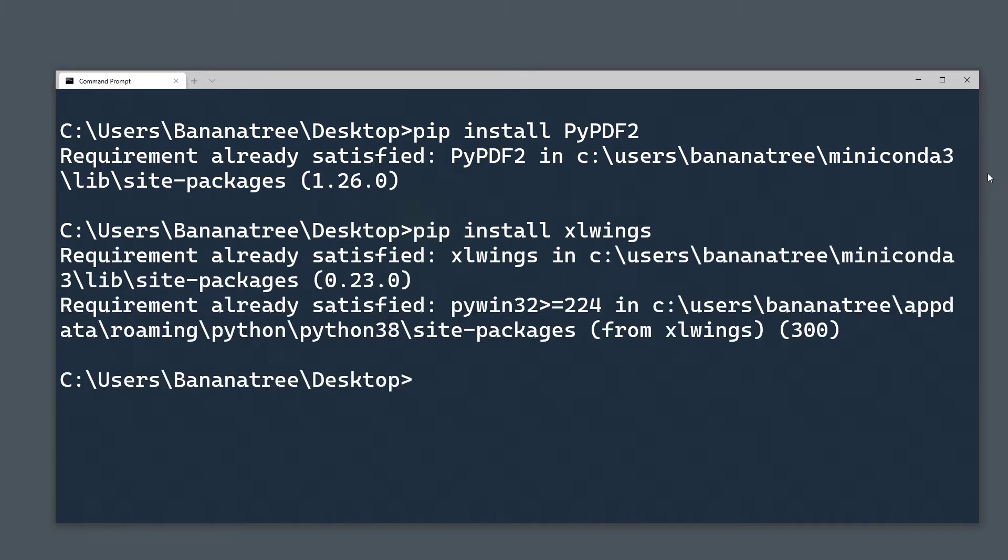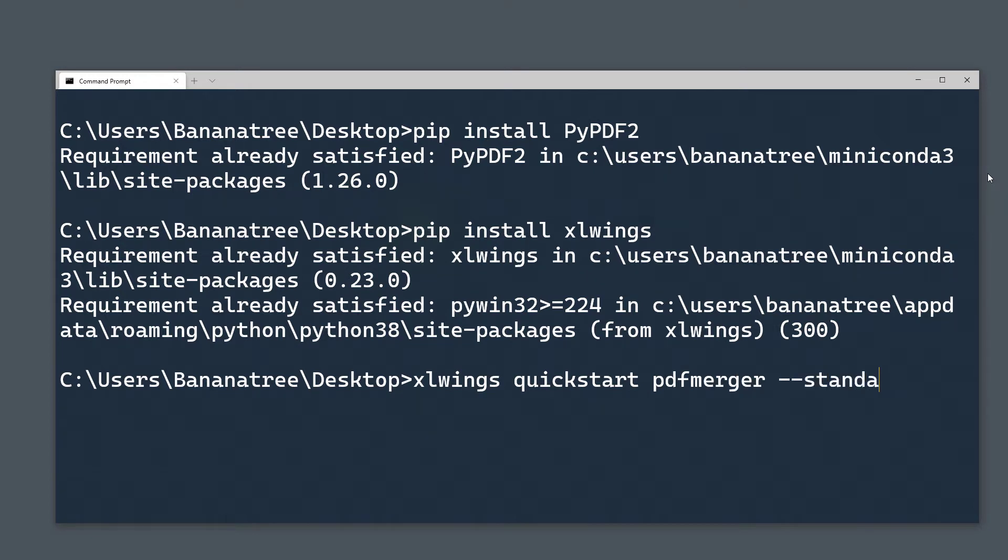Once done, go ahead and type xlwings quickstart, followed by your project name. I will call mine pdfmerger and then add the argument standalone.